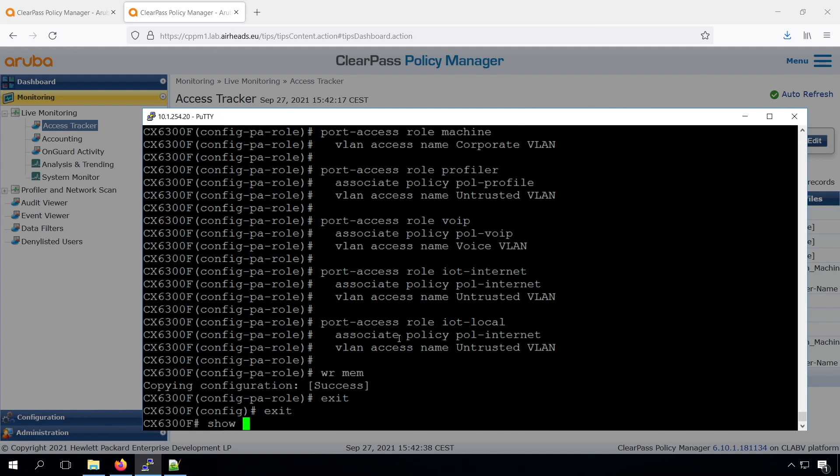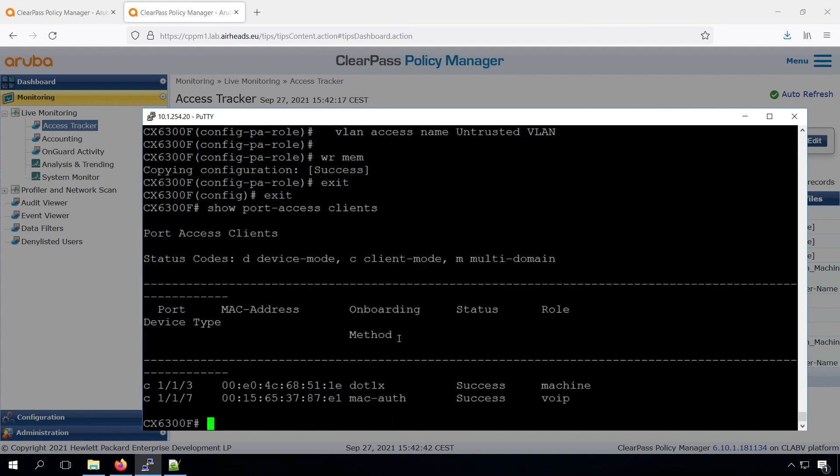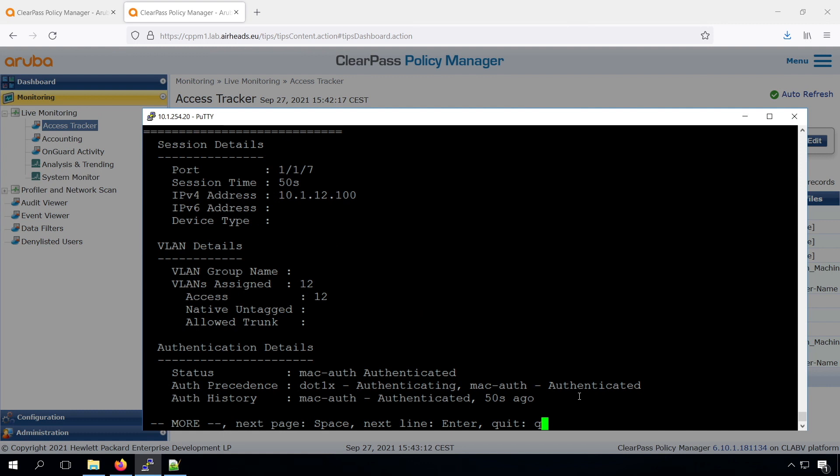Let's have a look on the switch. If we check the port access clients, we can see that we have on port 7, through Mac authentication, the VoIP role. And if we check the details for that role, we can see that we are Mac authenticated. We can see that we are in the VLAN 12, the voice VLAN.